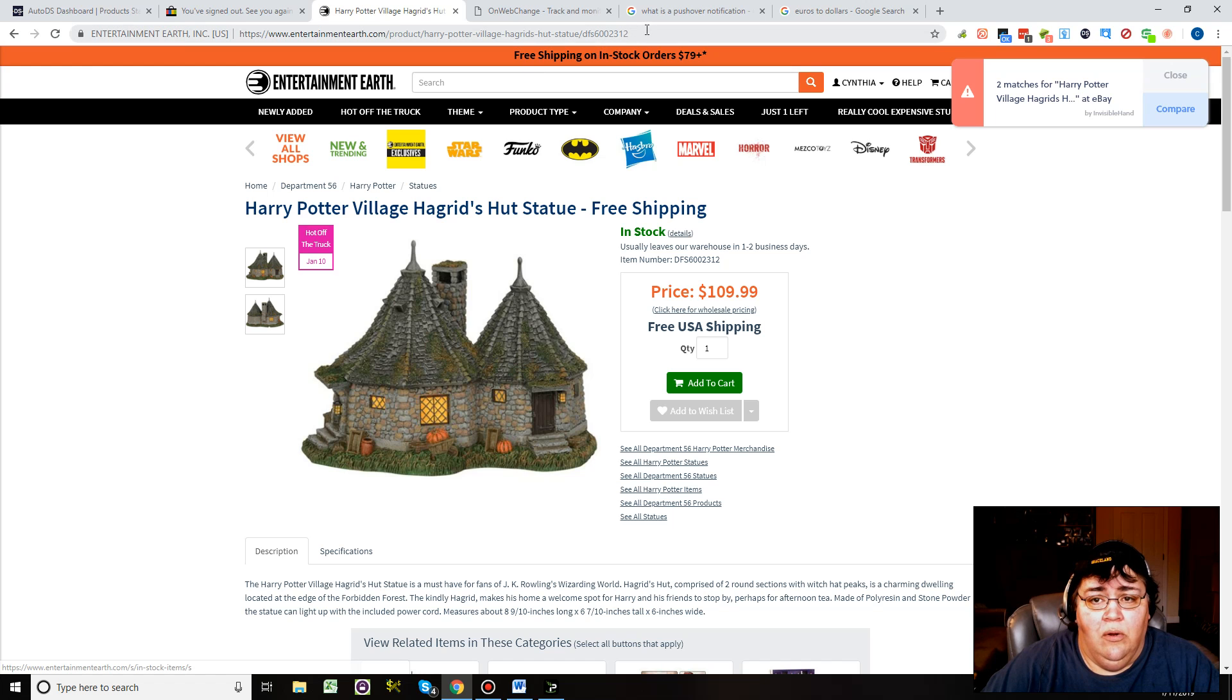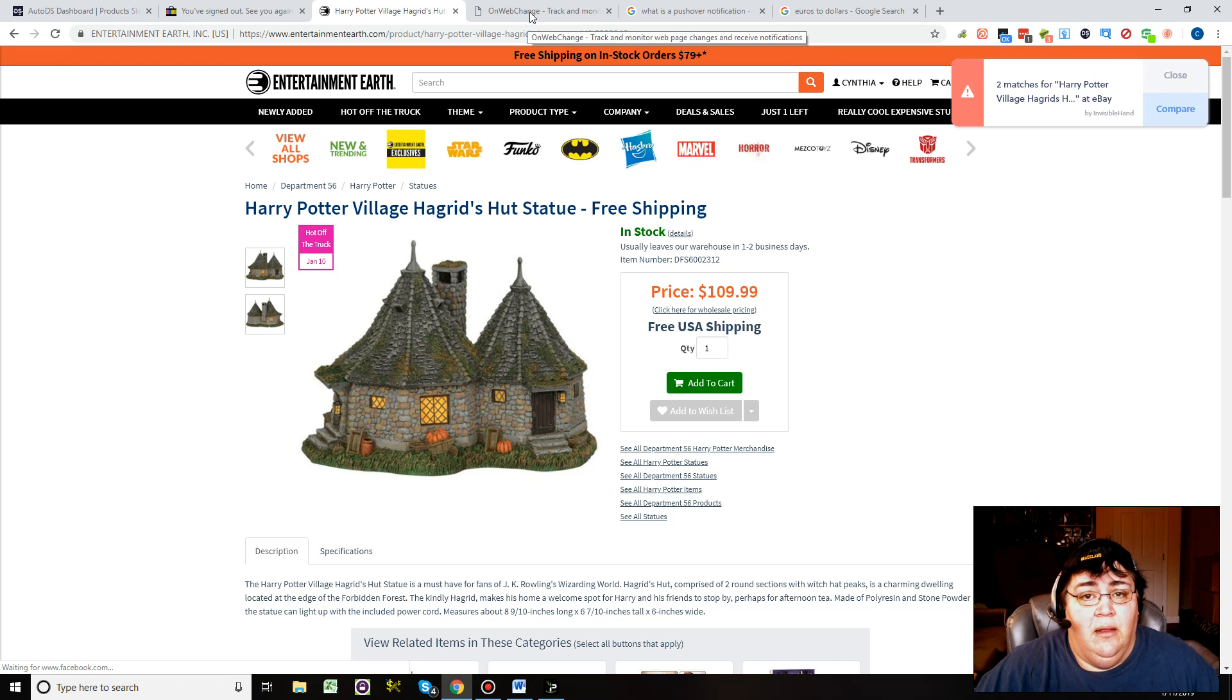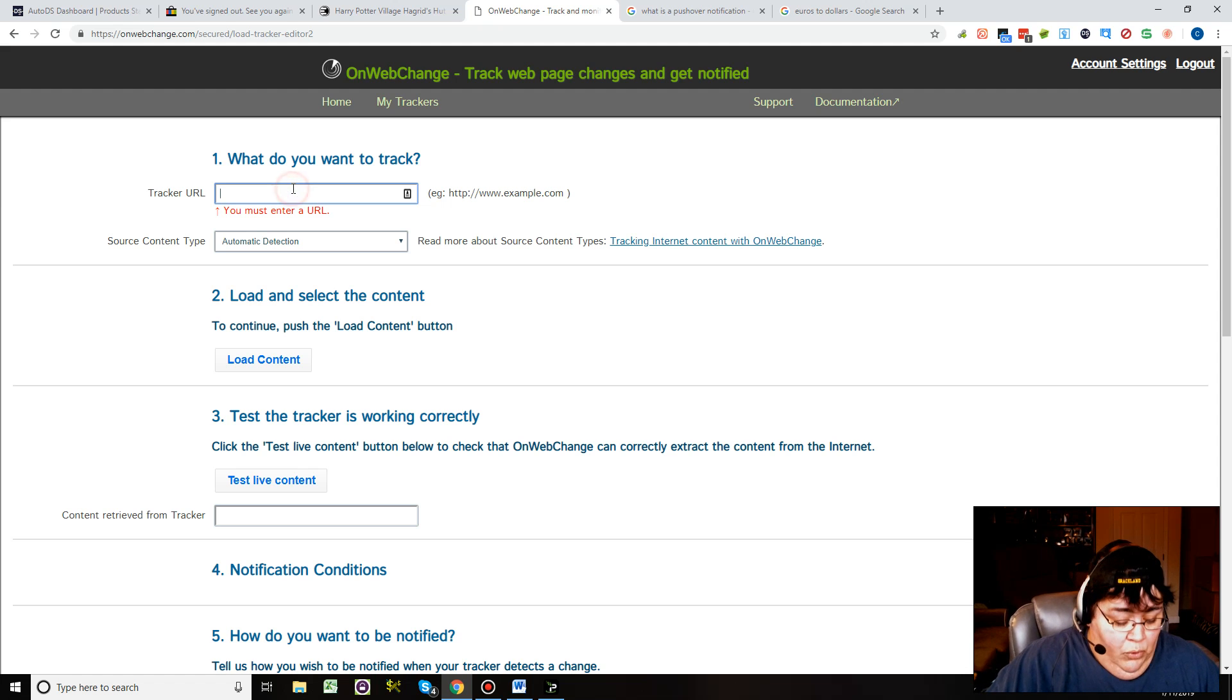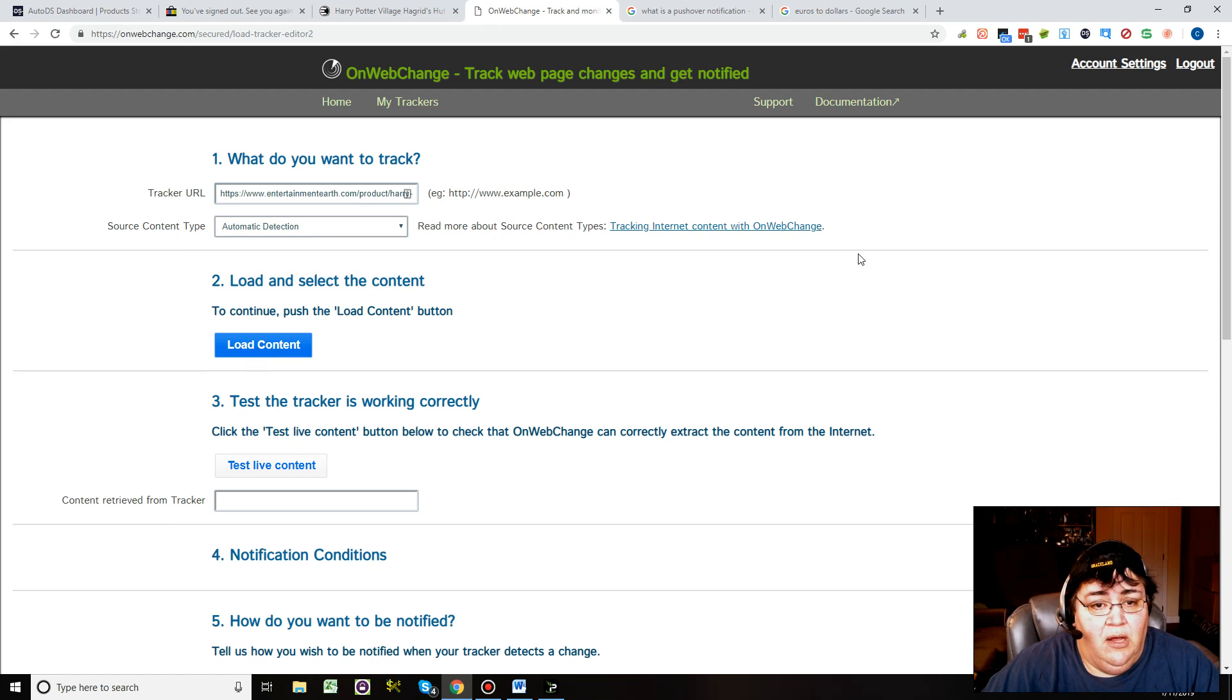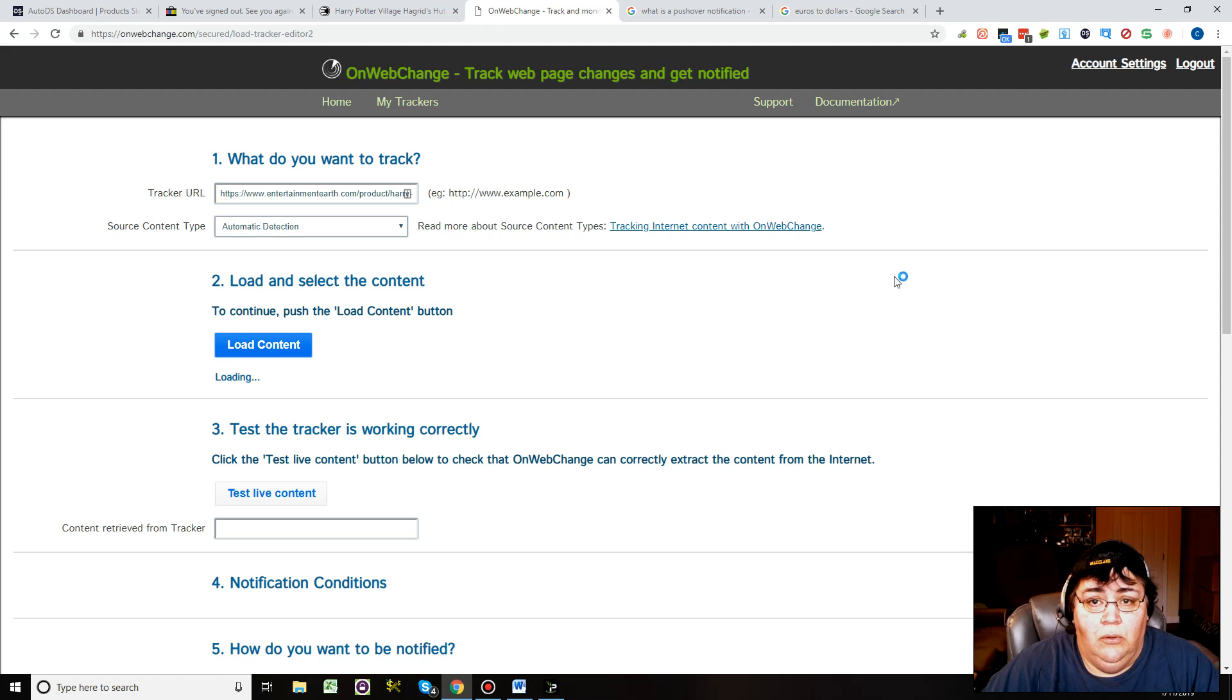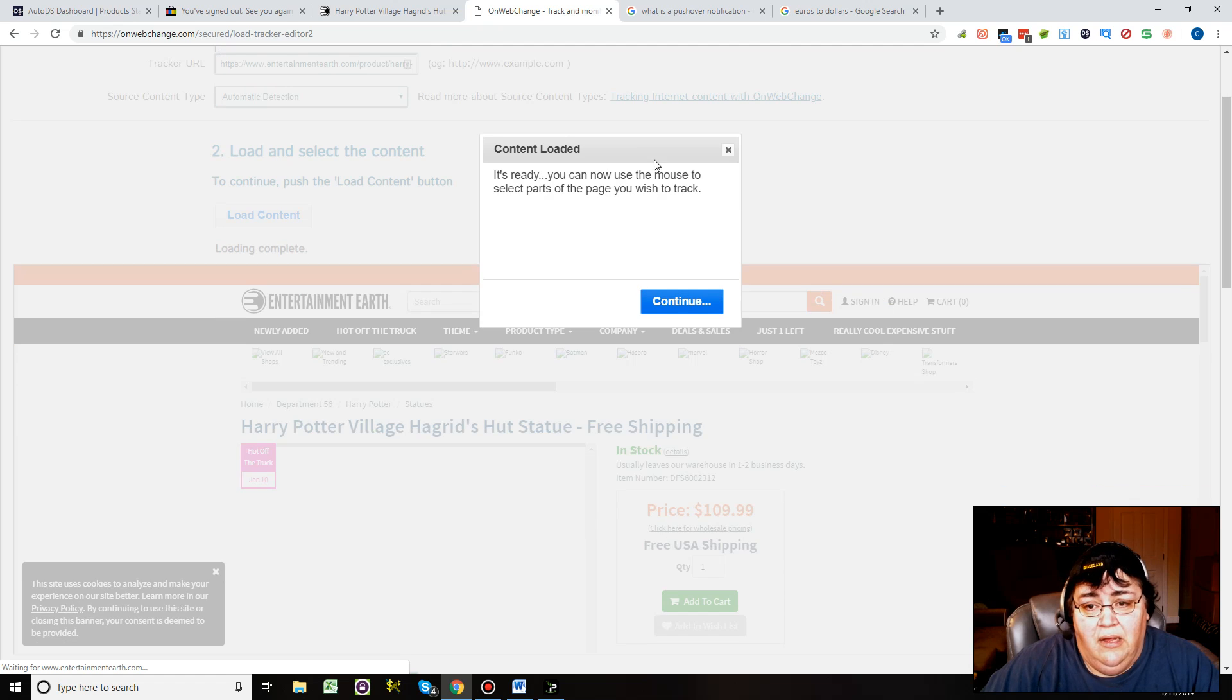Here's what we're going to do. We are going to copy the URL. Then we go over to OnWebChange and this is how we do this. I'm working on the URL. You have the URL right here. Let's load the content. Loading complete. Here it is.